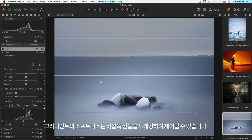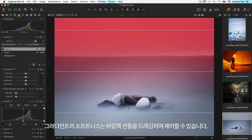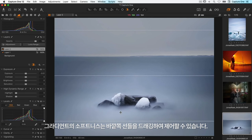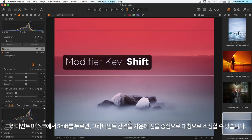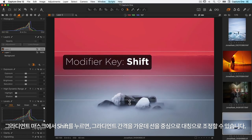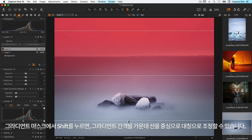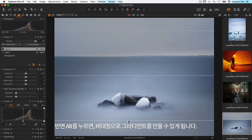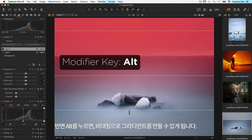I can control the softness of the gradient by dragging the outer lines. For the gradient mask, if I hold down shift, I can control the gradient fall off symmetrically around the center line. If I hold down alt, I can make asymmetrical gradients.